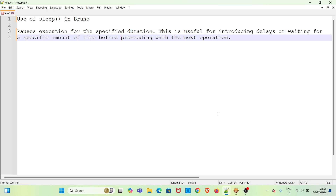This function is useful when we are running a collection. If there is some delay needed between requests in the collection, we can make use of this sleep function in Bruno.